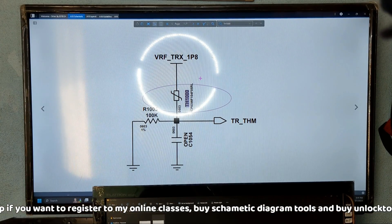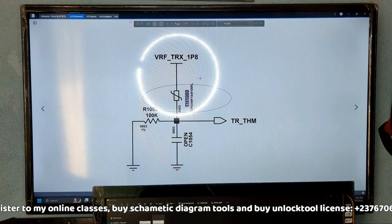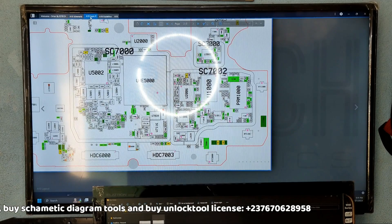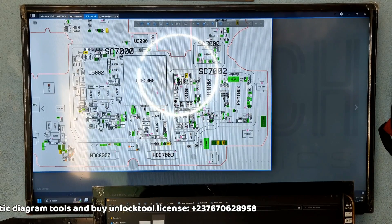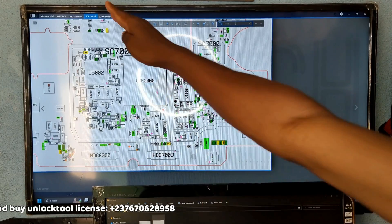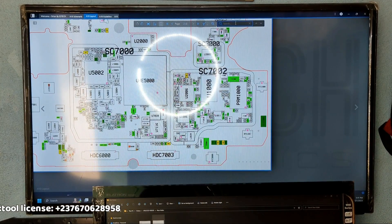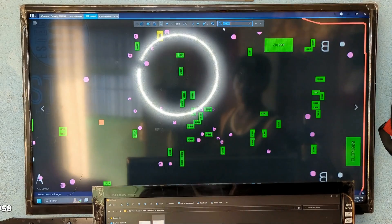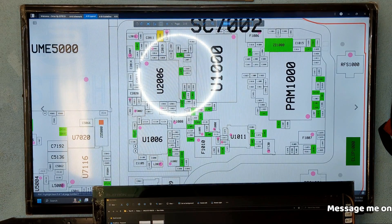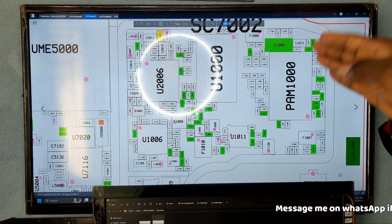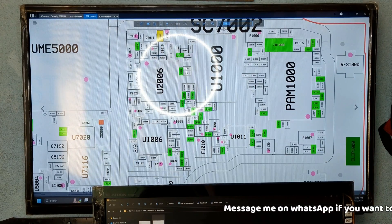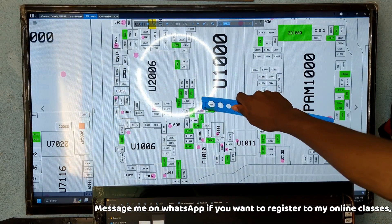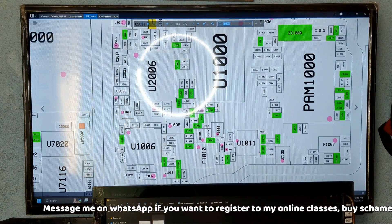Highlight the thermistor number TH1000 and press Ctrl+C to copy it. Then come to the PCB layout — which is the path number view — and paste it into the search bar. Once you search it, it will automatically navigate to where that temperature thermistor is located on the PCB.